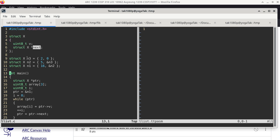Moving on to main: main has a local variable PTR, which is a pointer to a struct x. We have array, which is an array of three unsigned 8-bit integers. We also have local variable i, which is an unsigned 8-bit integer. Technically three local variables, but array is going to take up more than one byte. We'll talk about how that looks on the stack in just a few minutes.